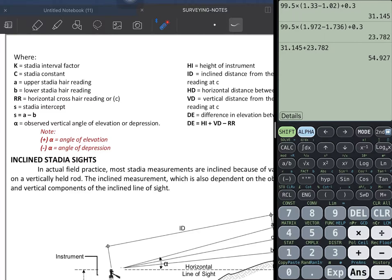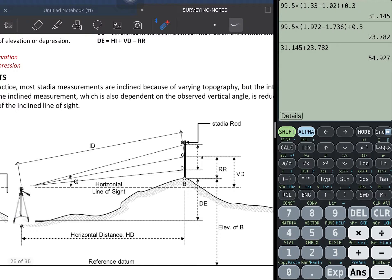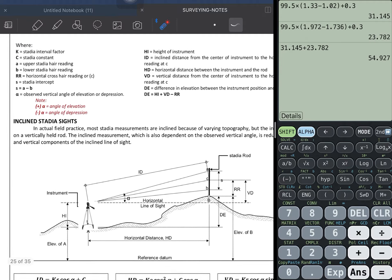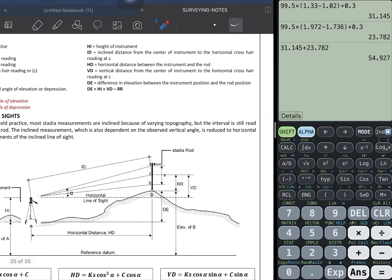Where: k is the stadia interval factor, c is the stadia constant, a is the upper stadia reading, b is the lower stadia reading, RR is the horizontal crosshair reading from the point of measurement of your stadia rod to the center crosshair. S is the stadia intercept which is a minus b, HI is the height of instrument, ID is the inclined distance from the center, HD is the horizontal distance, and VD is the vertical distance.